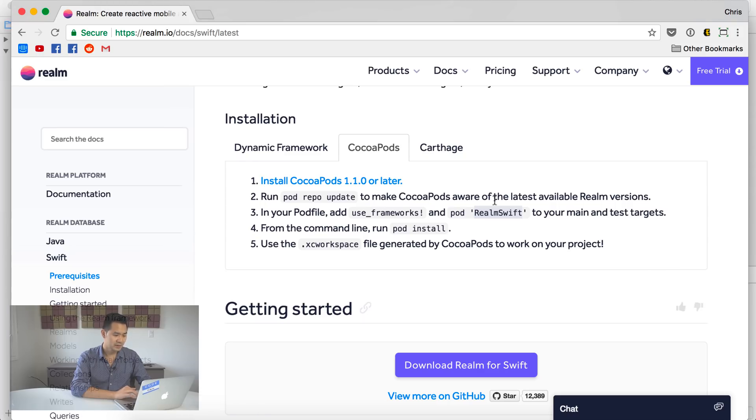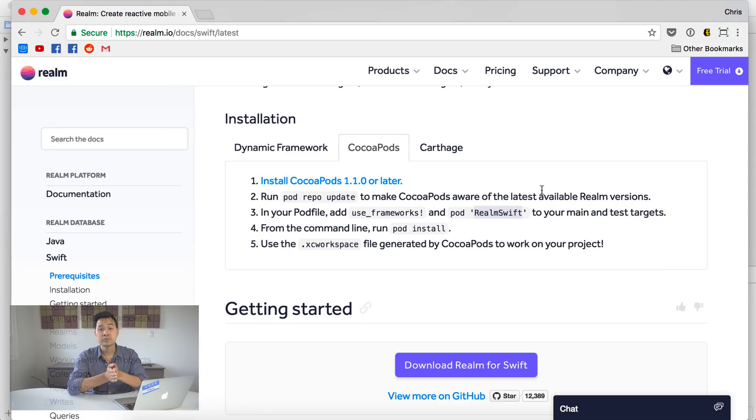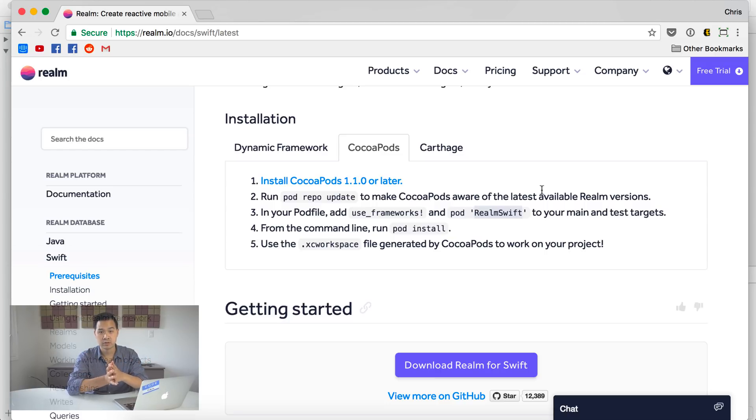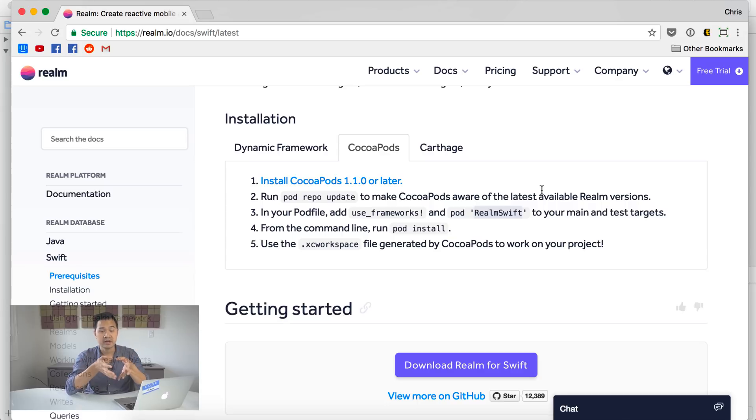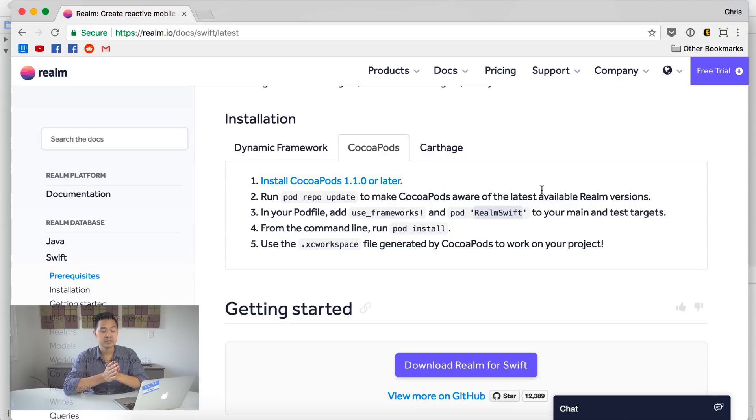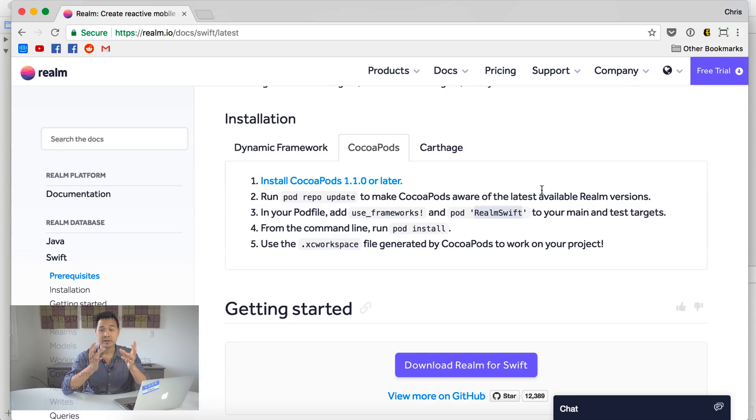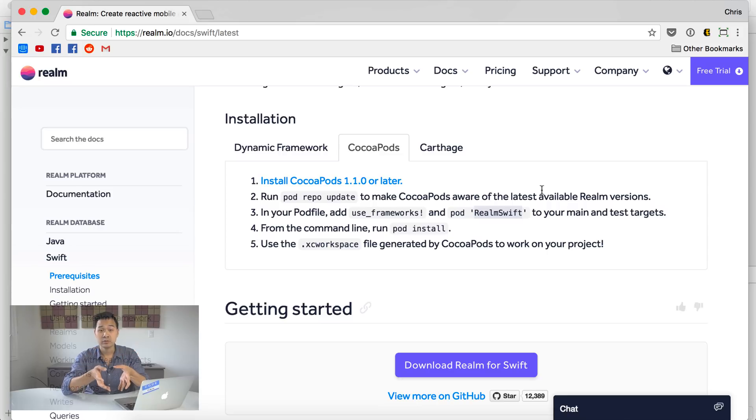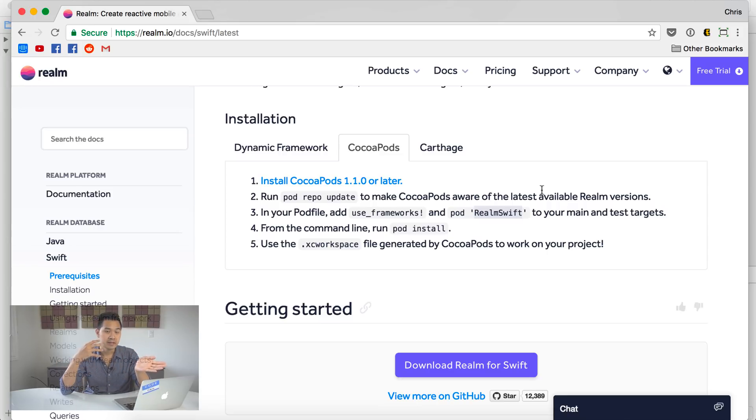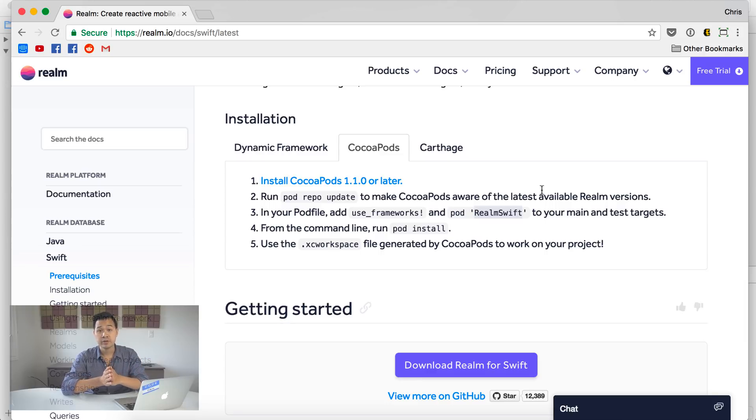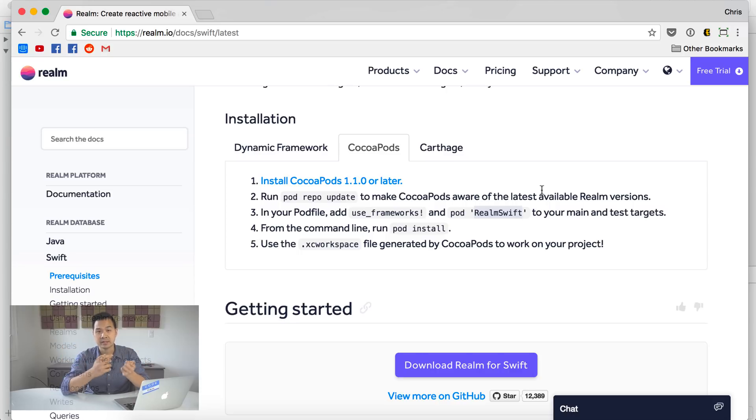And you can see under this pods project, we have the Realm libraries. At this point, what I usually like to do is build the project. Just press command B just to make sure that everything's compiling and that we're starting off with a code base that compiles and builds. This could also take a while. So while this is going on, let me explain to you kind of how Realm works. Now we talked about Realm being a local database. So that means all of the data that you create, store, retrieve, it's all locally on the device.